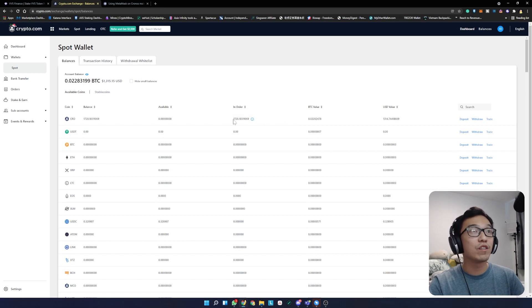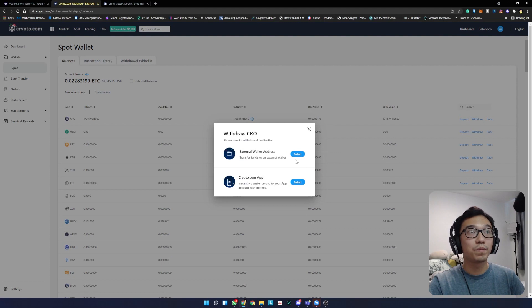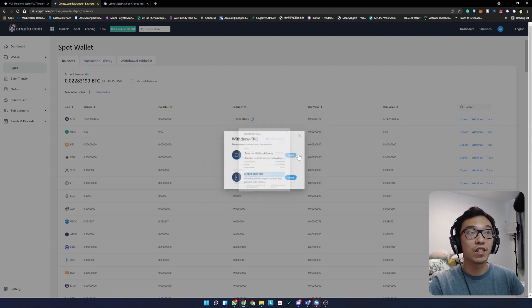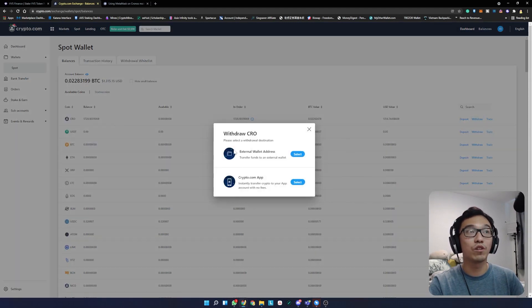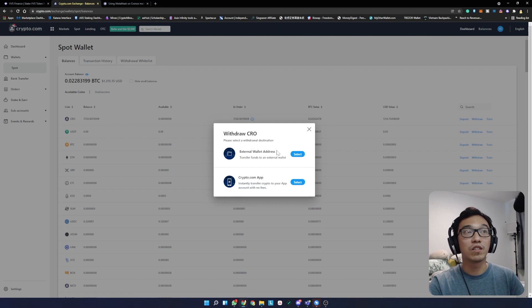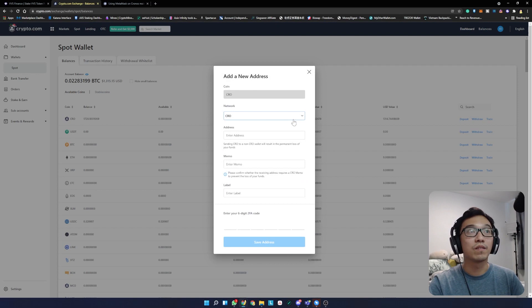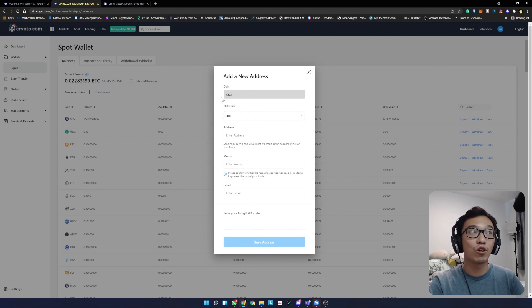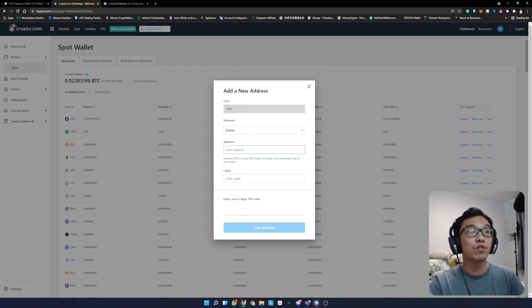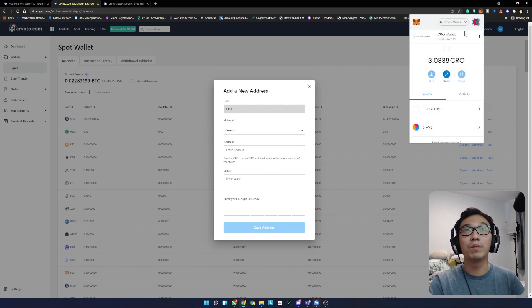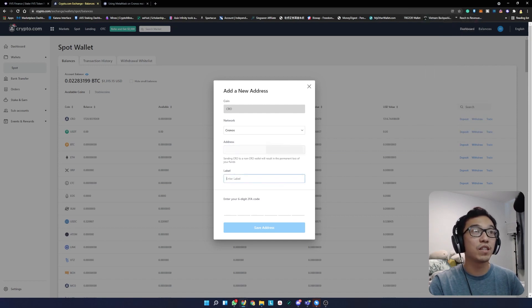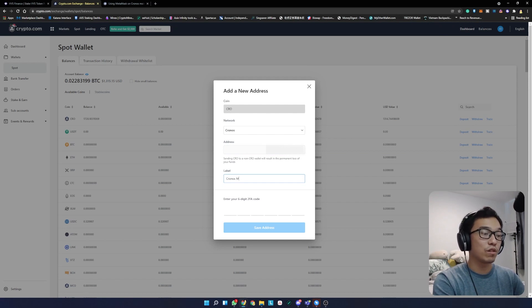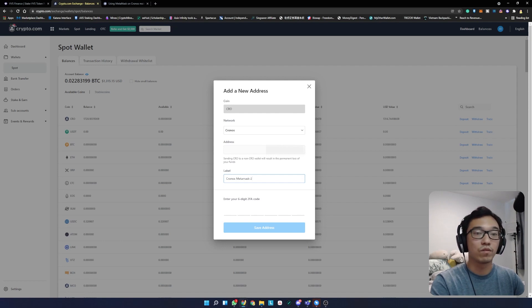I don't have CRO to withdraw right now, but you're going to press withdraw, select external wallet, and add a withdrawal address. It's going to identify as a CRO coin because we're withdrawing CRO tokens. The network is going to be on Kronos. Open Metamask, copy this address, paste it in, and name it Kronos Metamask or something like that.